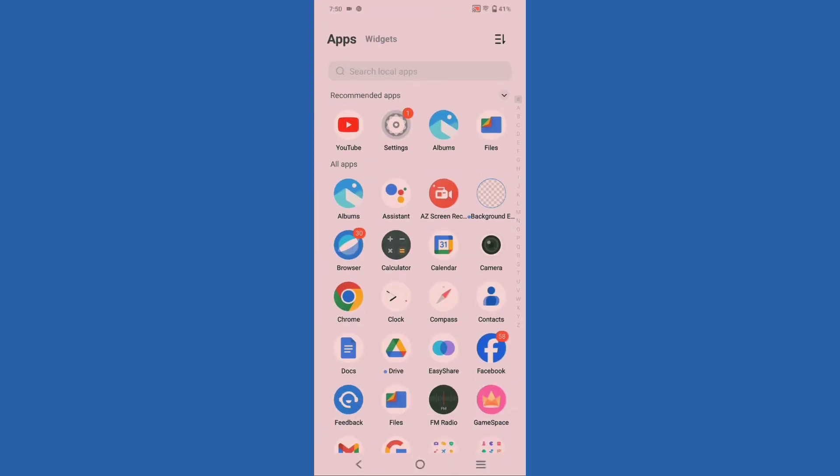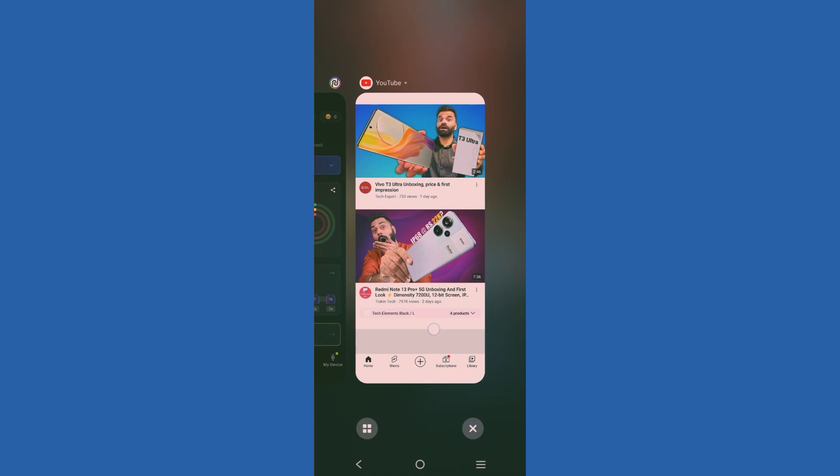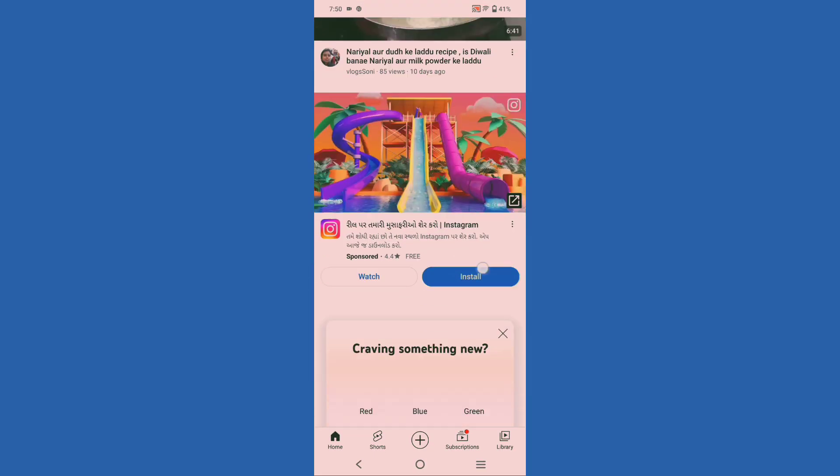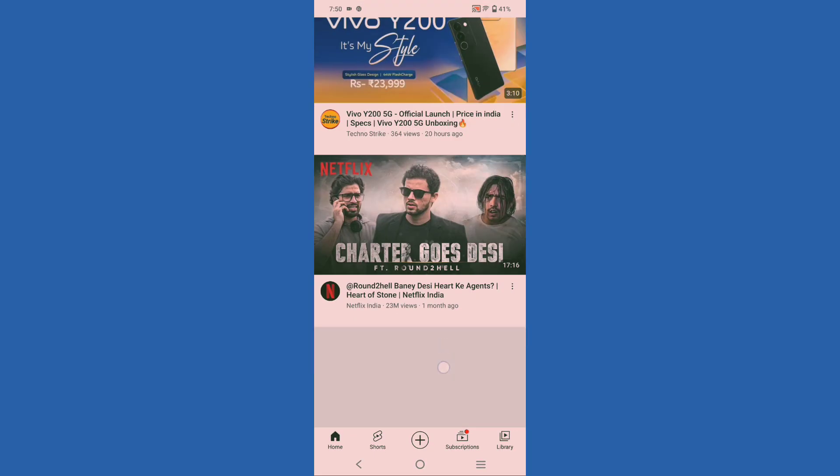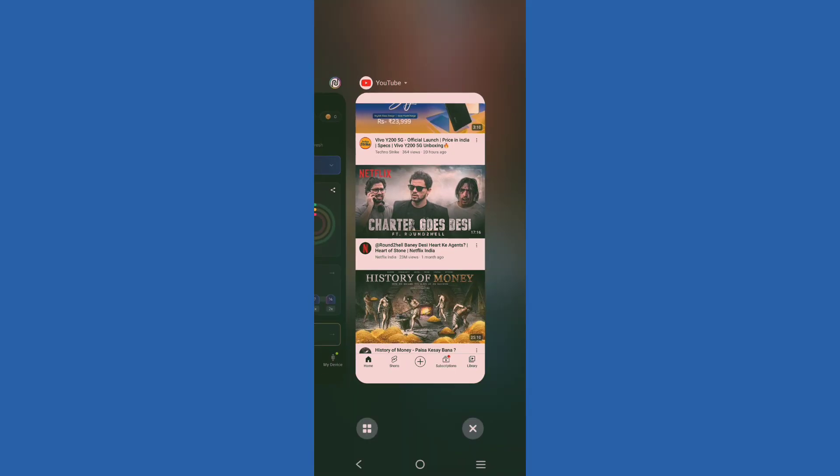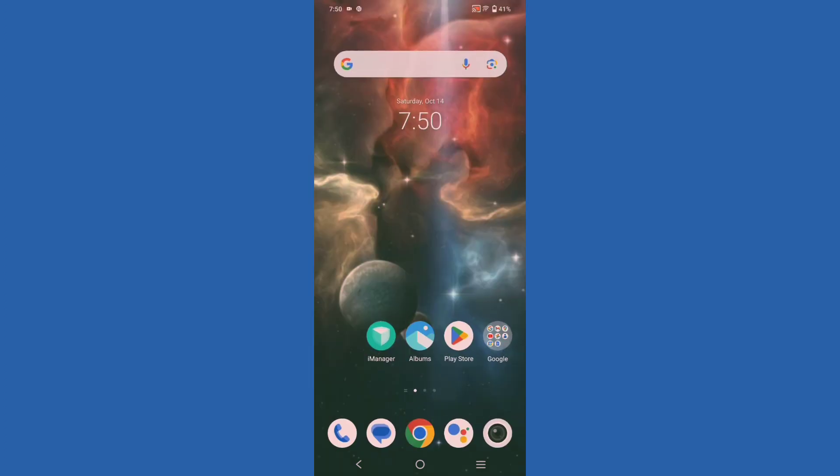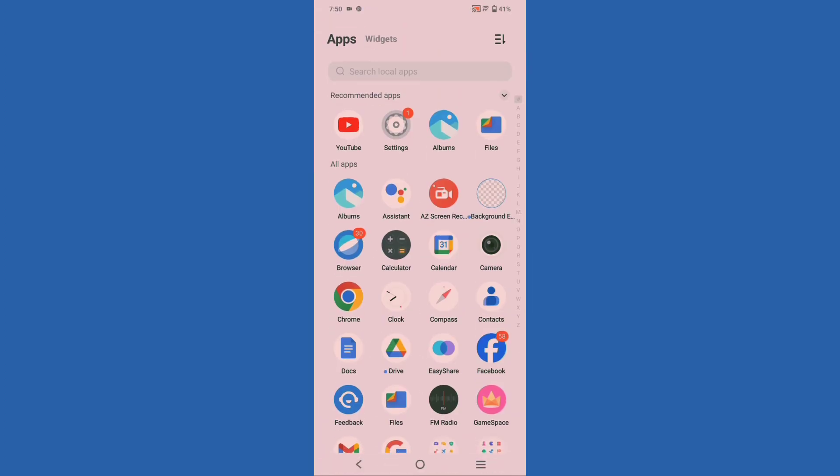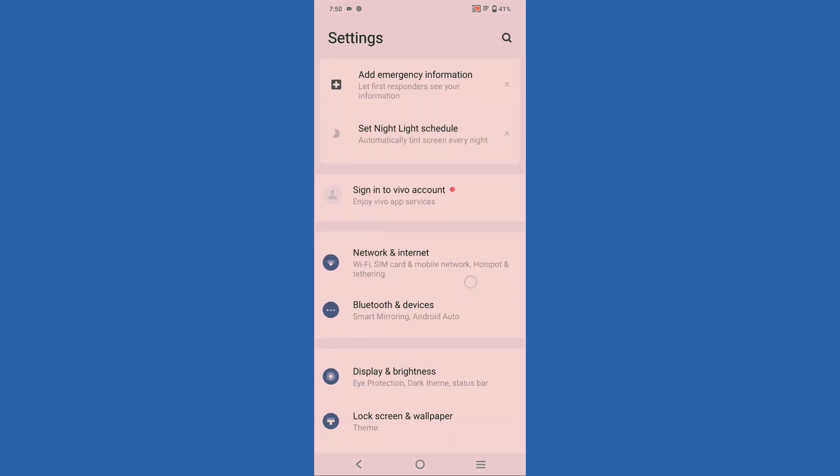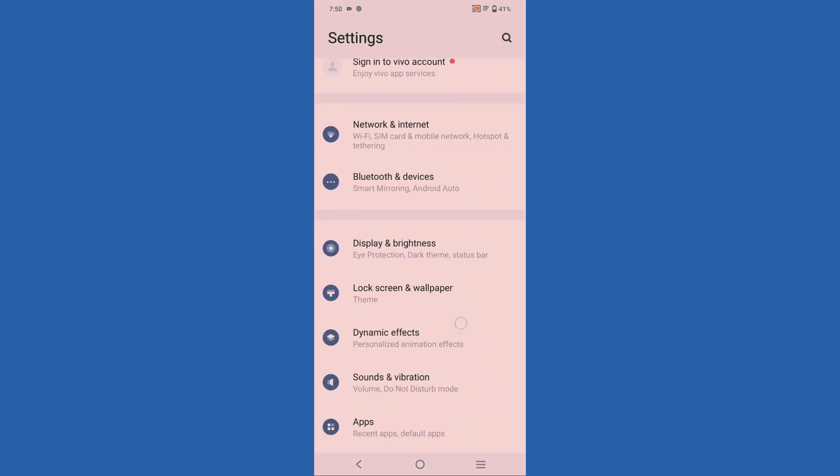Let's start the video. First of all, you need to move to Settings. Here is the Settings option. When you open Settings, scroll down.